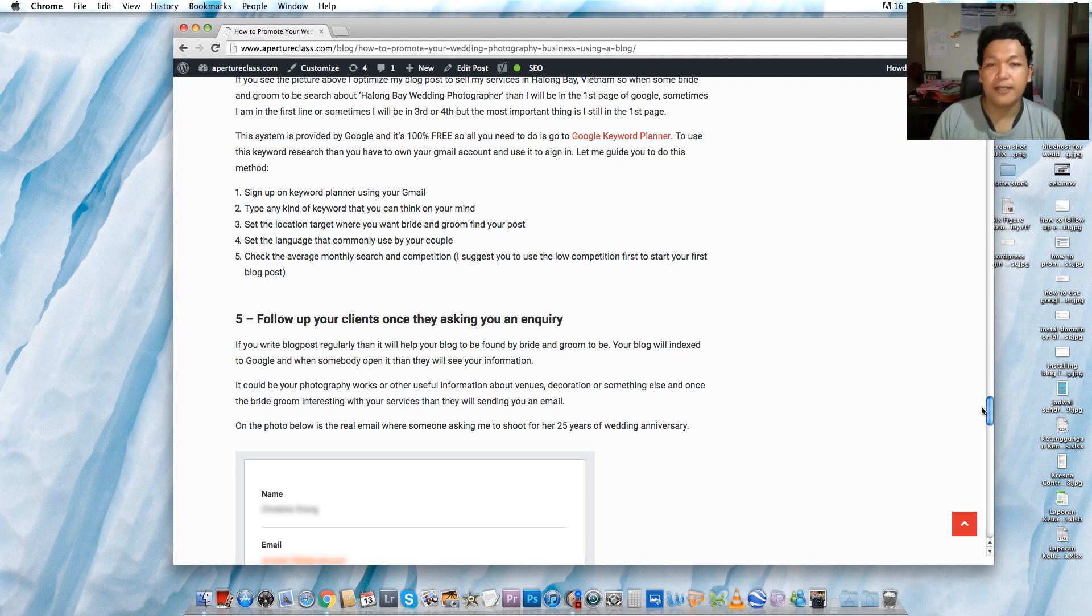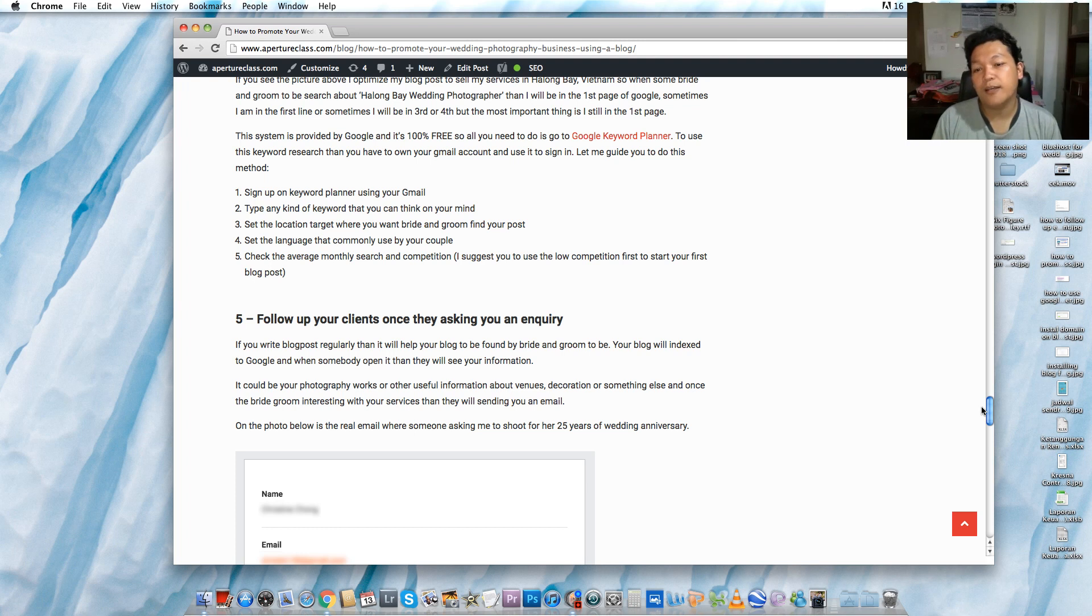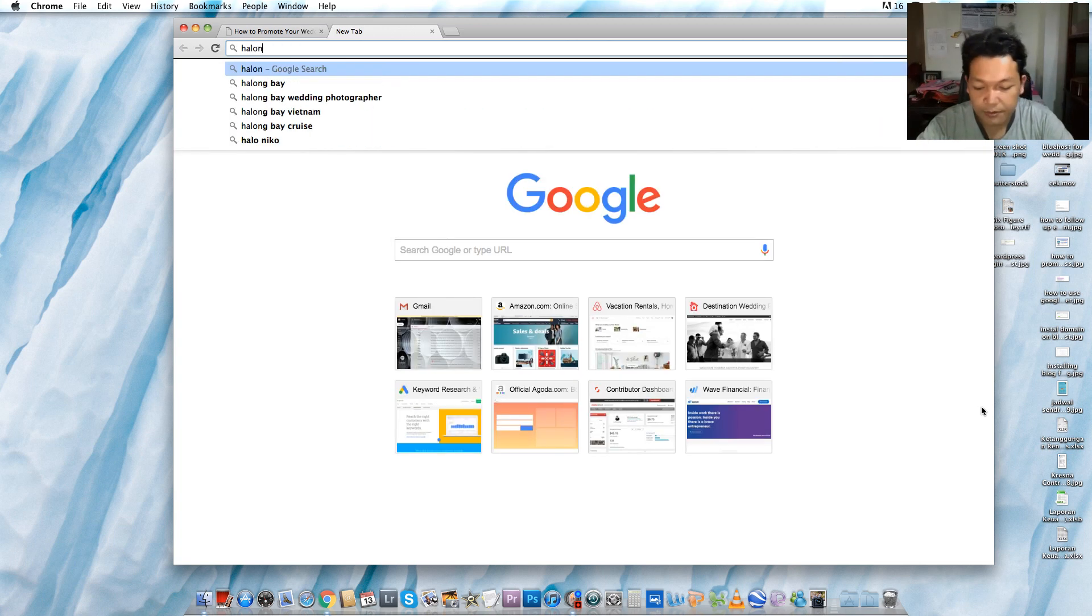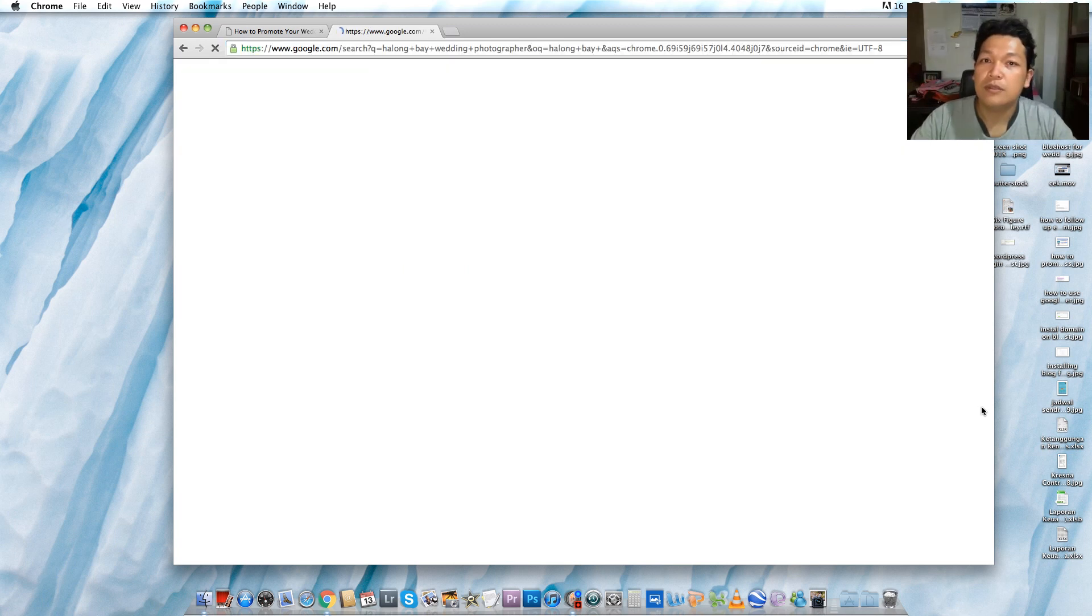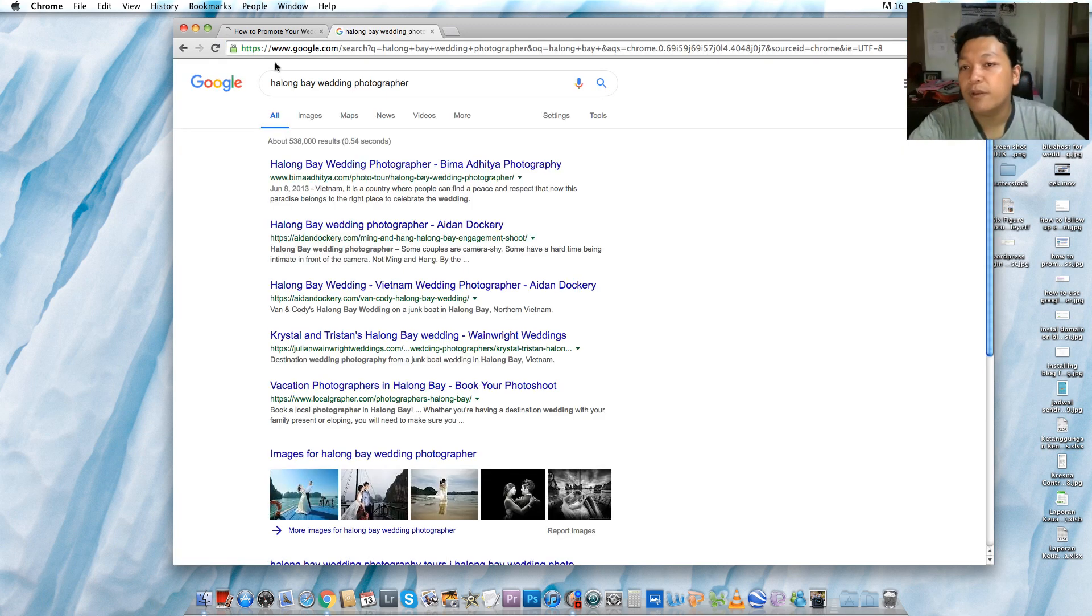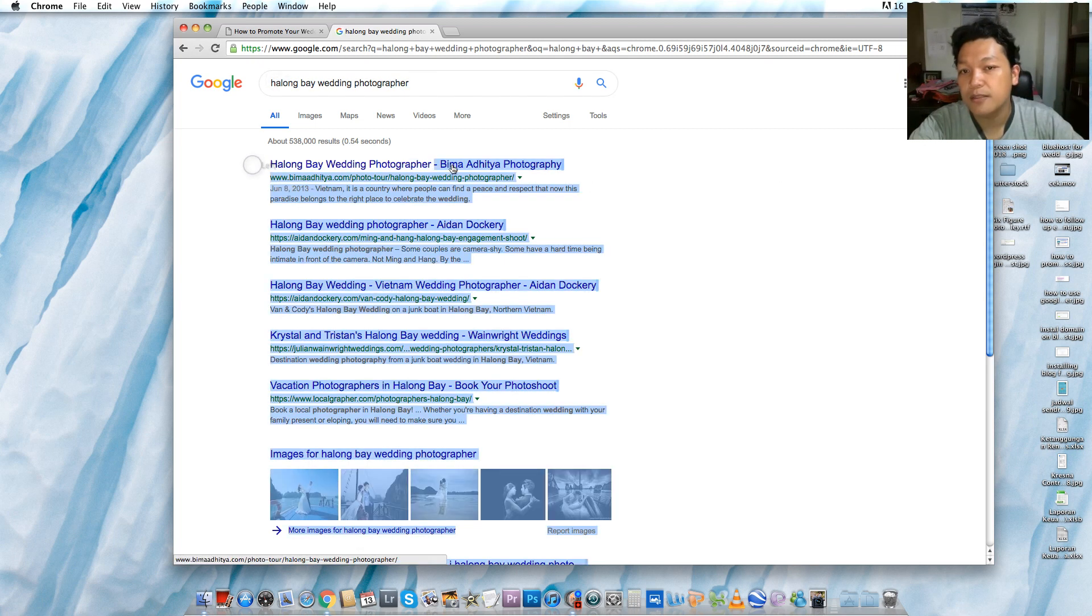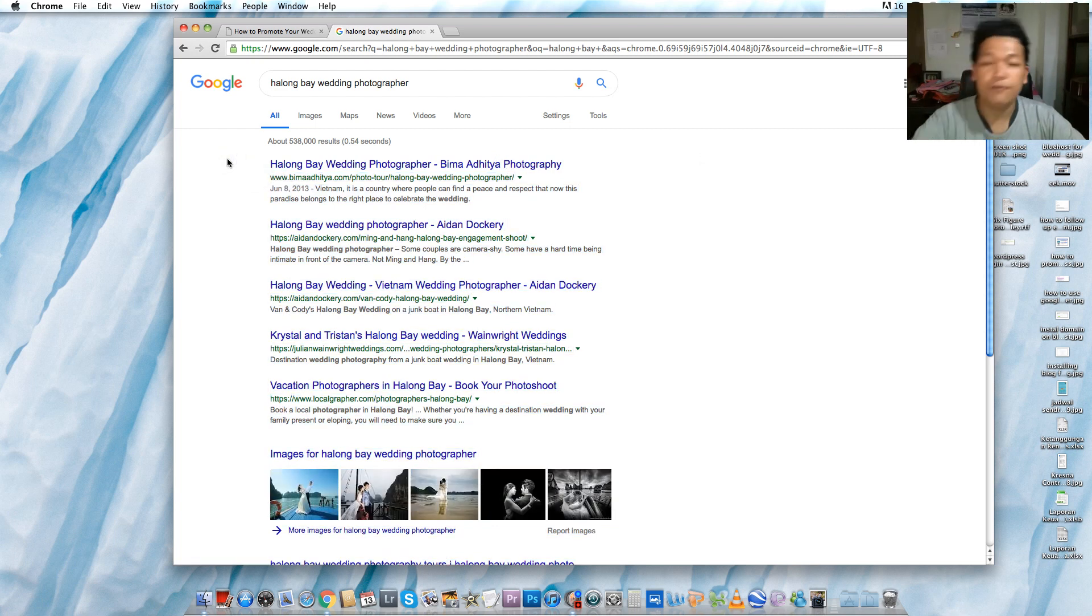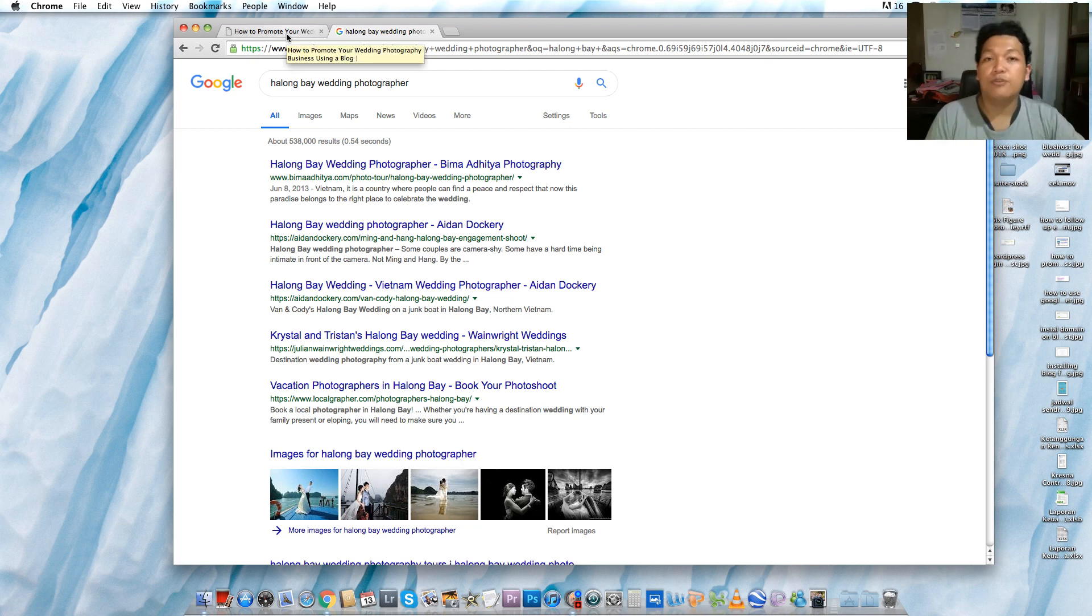In this post I also share with you about when I was promoting my wedding photography in Halong Bay. Halong Bay is a beautiful venue in Vietnam. So when I type Halong Bay wedding photographer, my website is on the first page. This is my website, BimaAditya.com. This is my photography page, my photography blog. You can do the same as me.